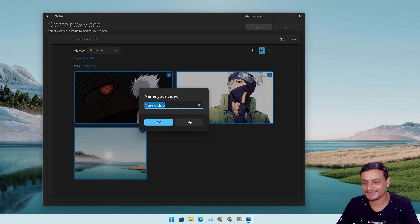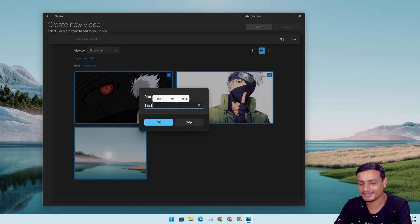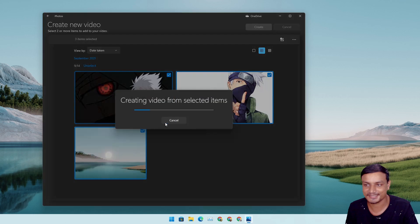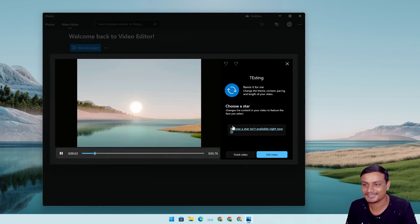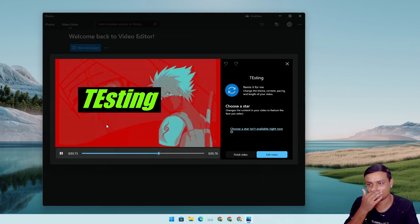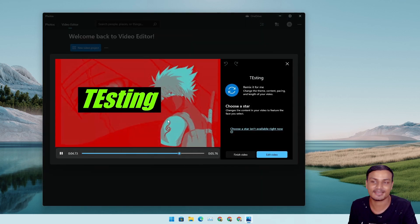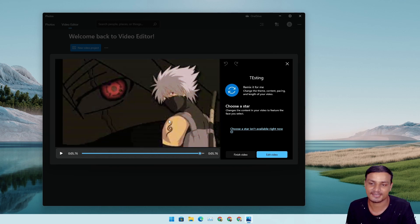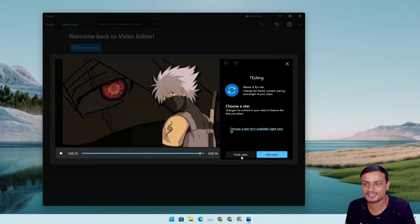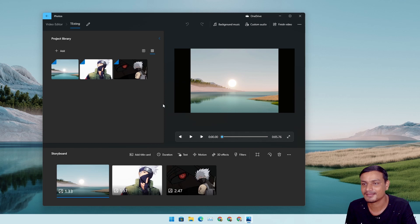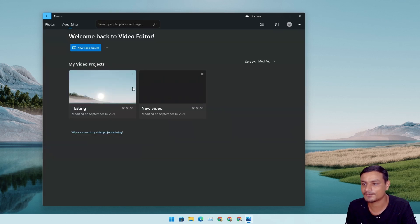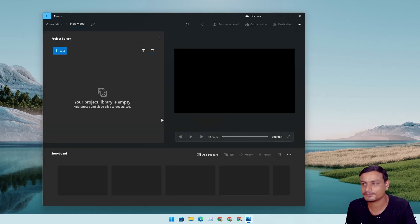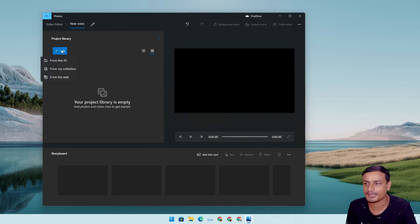Create, testing, whatever. Testing. Now it made a video of those photos that I just selected and now I can finish the video and export. I can edit the video if I didn't like anything.